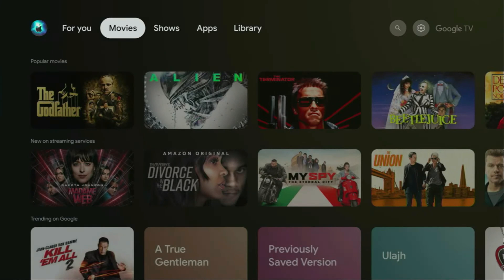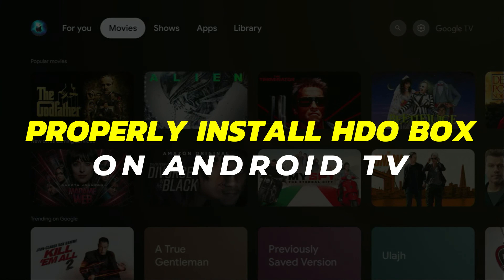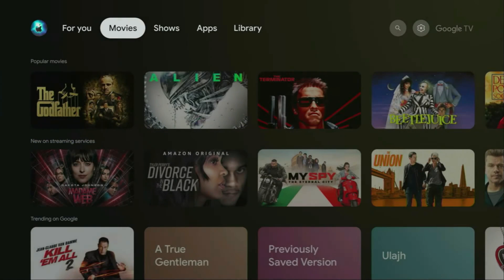Hey guys, in this video I'll show you how to properly install HDO Box on your Android TV. HDO Box is an amazing application that allows you to watch the latest movies and TV shows online for free.